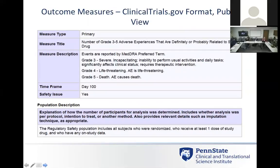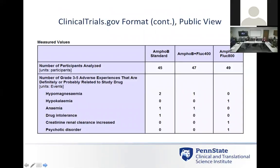They also want the population description — for example, any subject who was randomized and received at least one dose of drug would be included. Then the measured values: you would list the number of subjects analyzed in each treatment group, reporting out the specific grade three to five adverse events that were related to the study drug. The table would then be completed to indicate all those different adverse events that were observed.